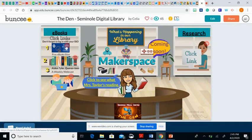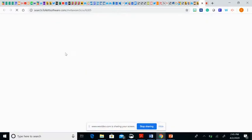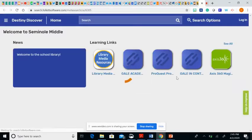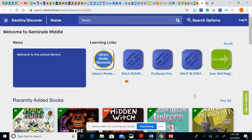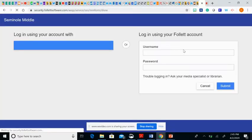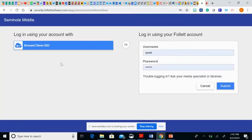I'm going to go back to Destiny Discover and click on the link. It will take us to Destiny Discover, which is our digital library catalog. The first thing in order to be able to download books is to make sure that on the top right-hand corner, you log in. You will log in with your Broward Clever SSO information.